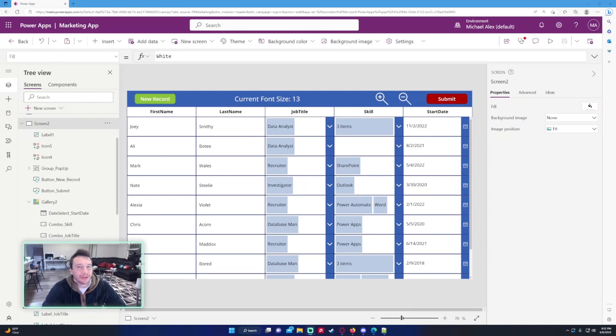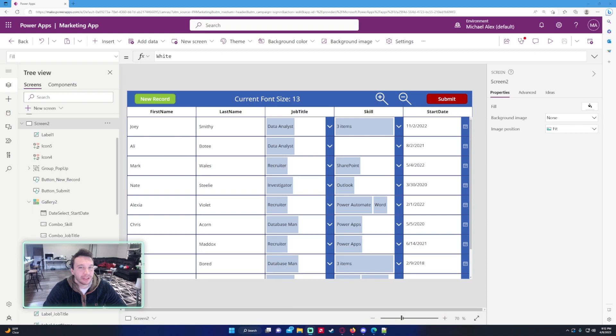Hello everyone, Michael back with another video. In this video I'm going to show you how to remove multiple records from a gallery in PowerApps. If you enjoy PowerApps, Power Automate, Power BI, SharePoint, Teams videos, feel free to subscribe because I'll be putting out more videos in those areas. So let's get into the video.